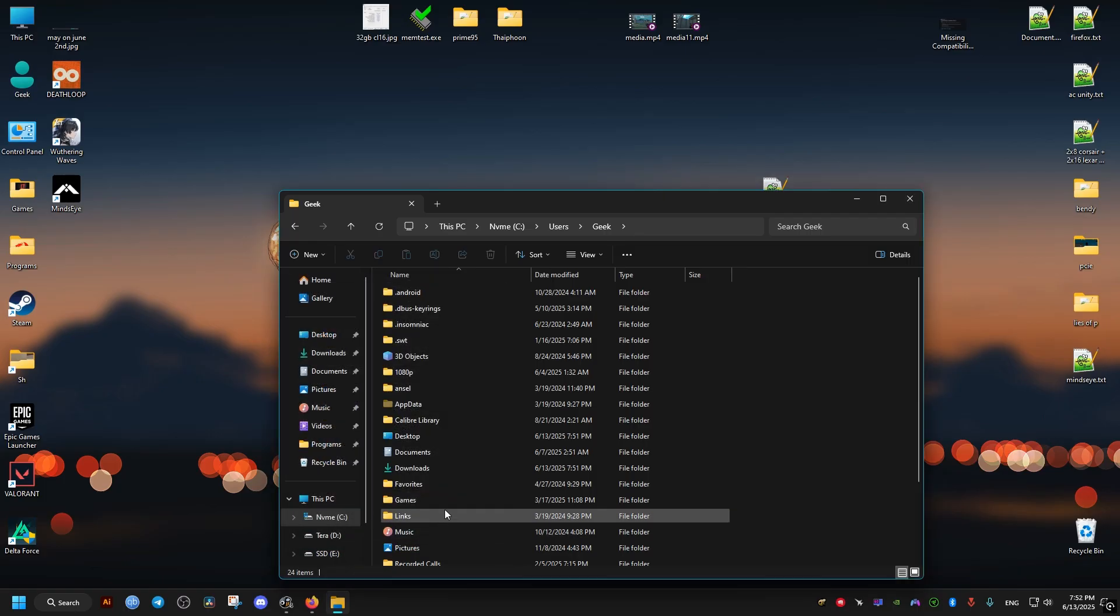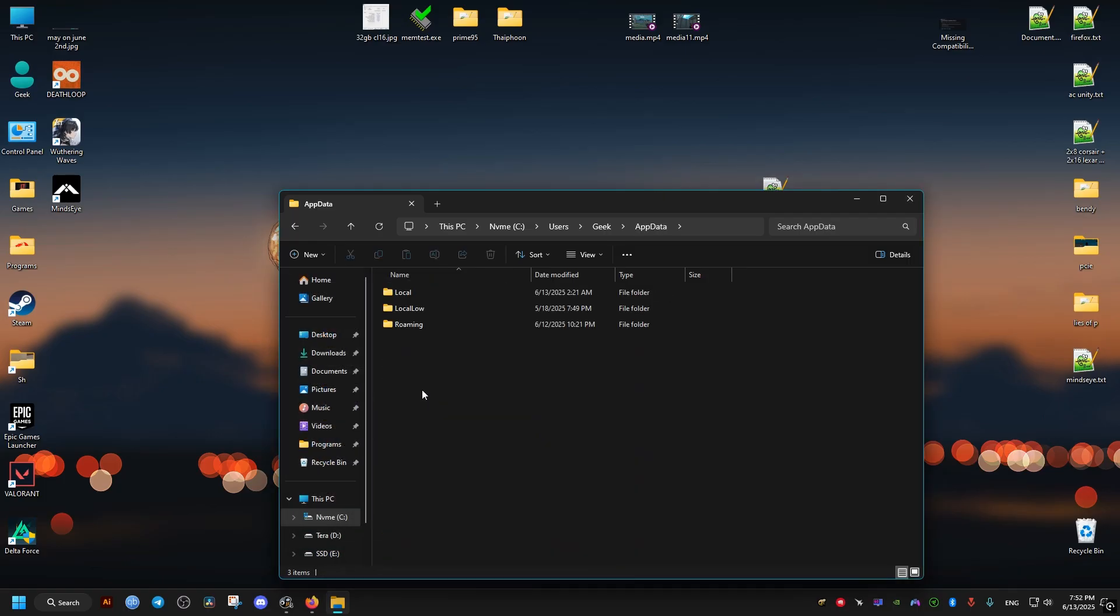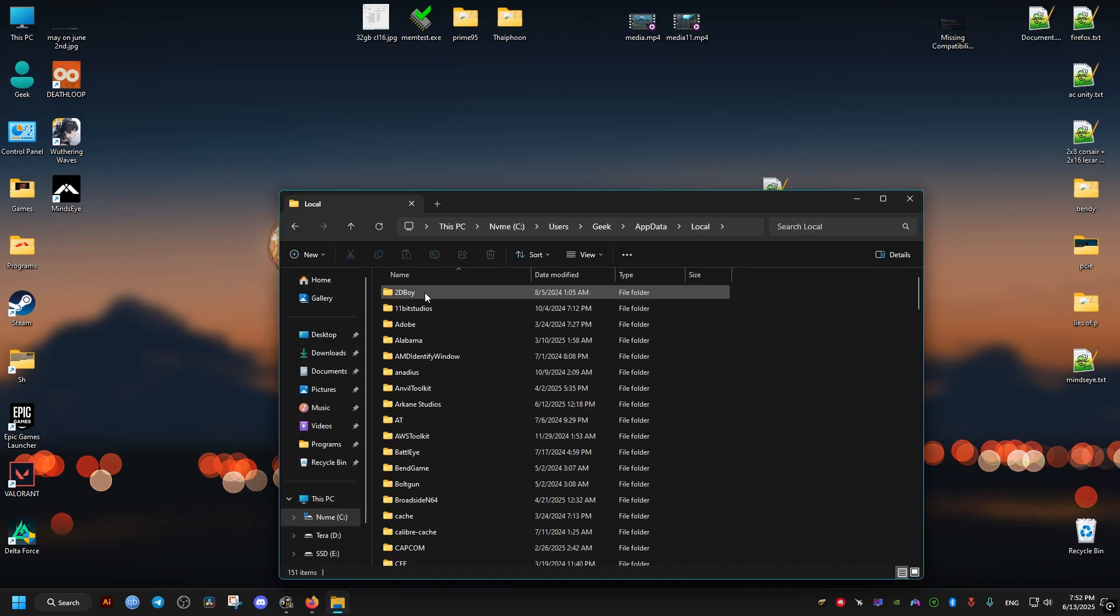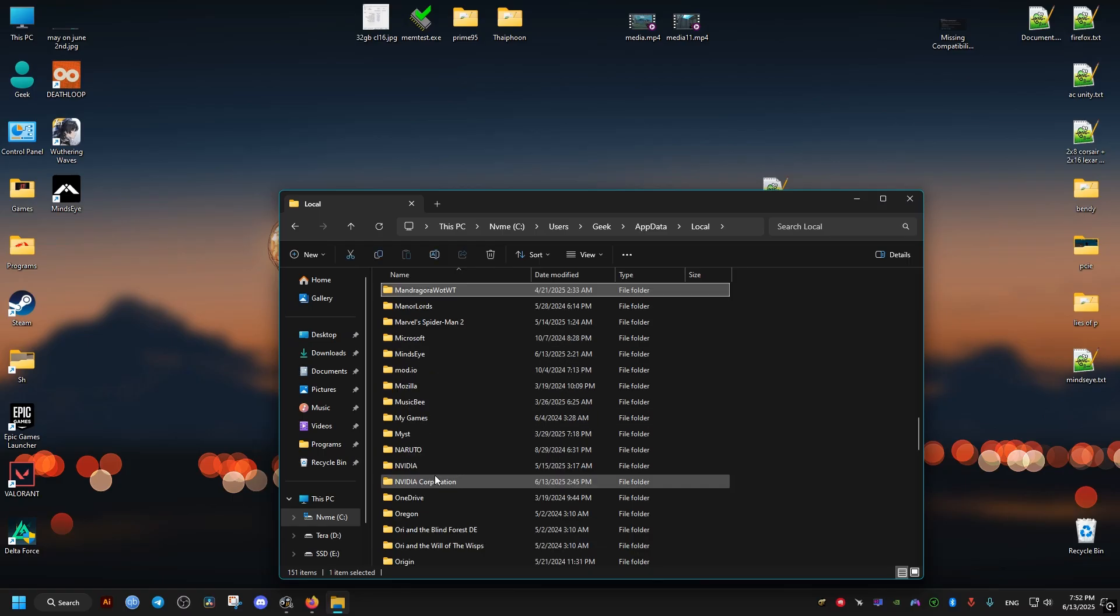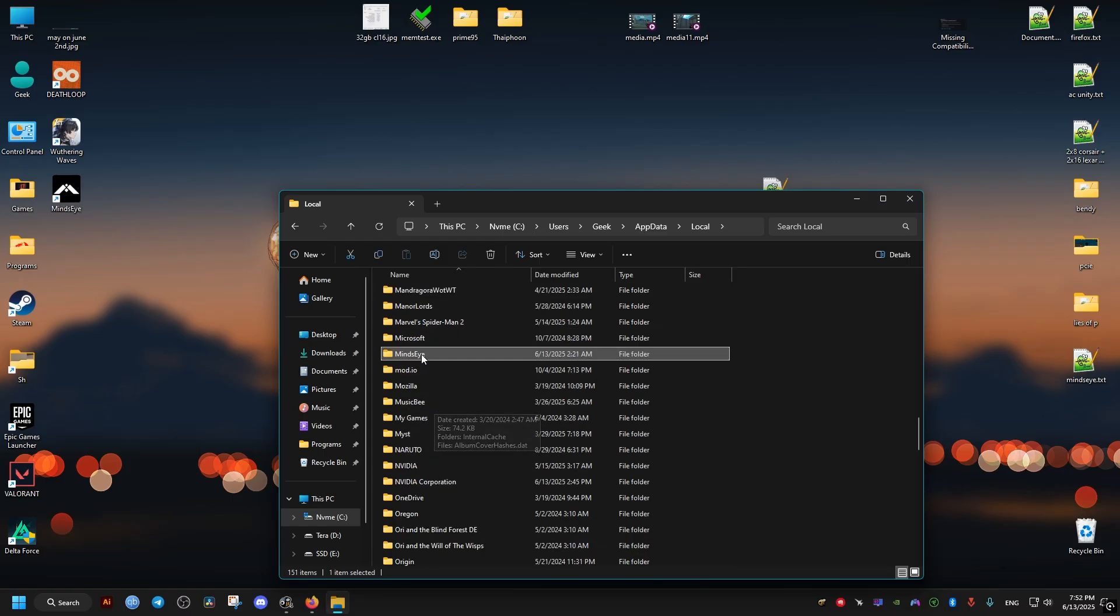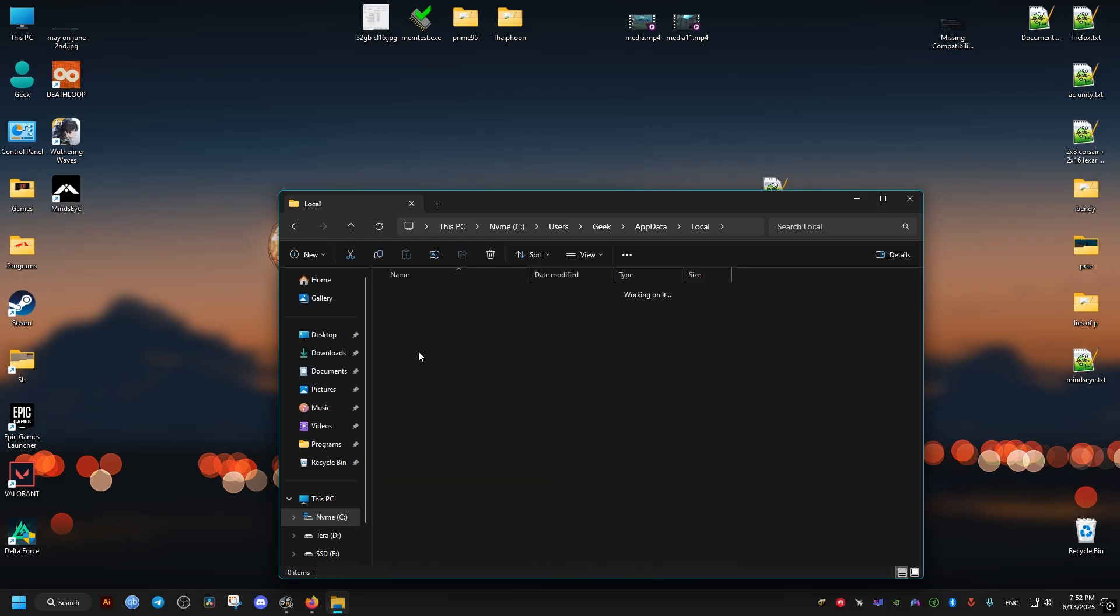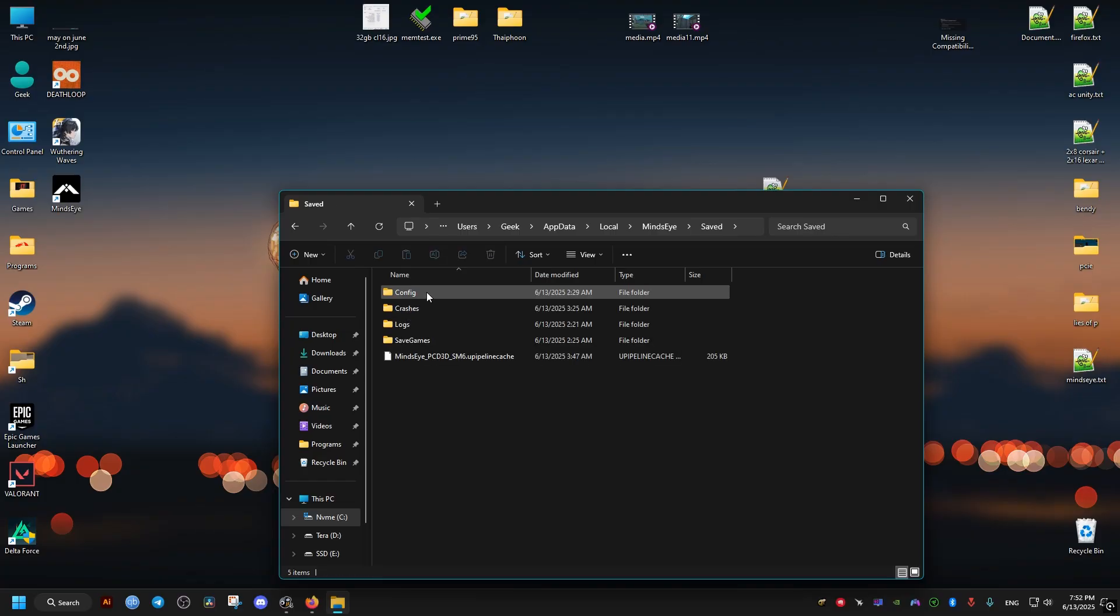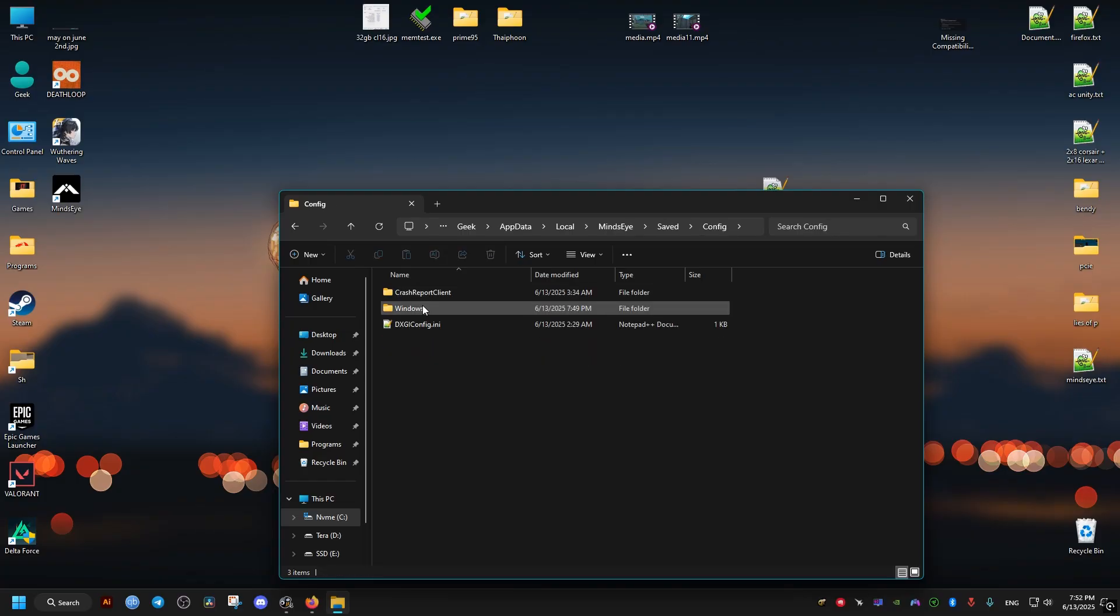We go to it, then Local, then Mind's Eye folder. Inside we go to the Saved folder, then Config, then Windows, and then we just drag and drop this file right here.